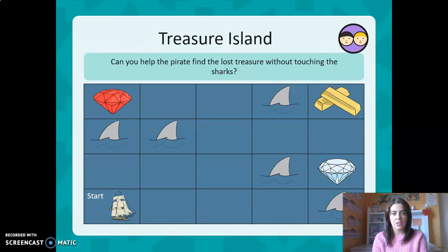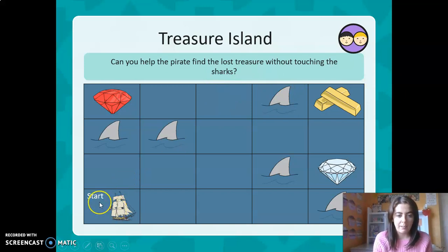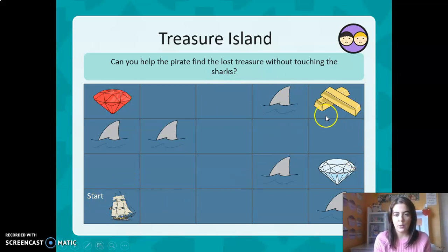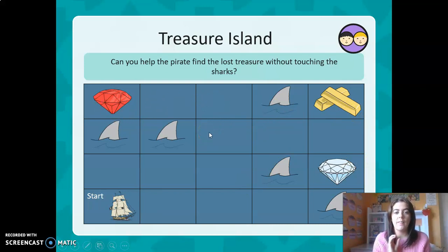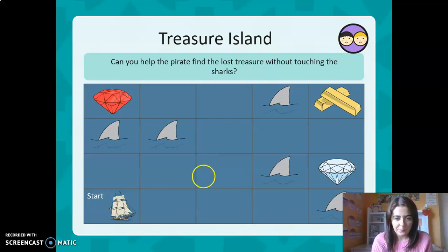Can you help the pirate find the lost treasure without touching the sharks? Let's see where our starting point is. He is on this pirate ship here and he wants to get to the diamonds and the gold bar, but he wants to avoid — not go near — the shark. I will do the first one with you, and then I'll give you a chance to do the next ones, and then I'll show you the correct way.